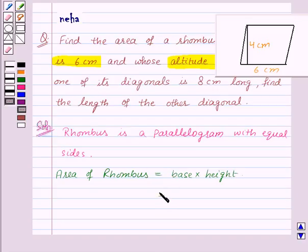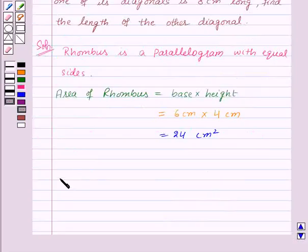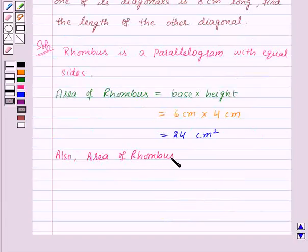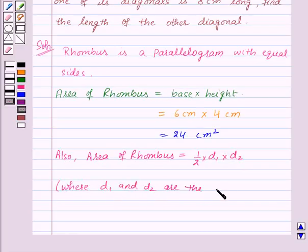Let us substitute the values and find the area of rhombus: base, that is 6 centimeters, into height, that is 4 centimeters. So this is equal to 24 centimeters square. We also know that area of rhombus is equal to one-half into D1 into D2, where D1 and D2 are the lengths of the diagonals.